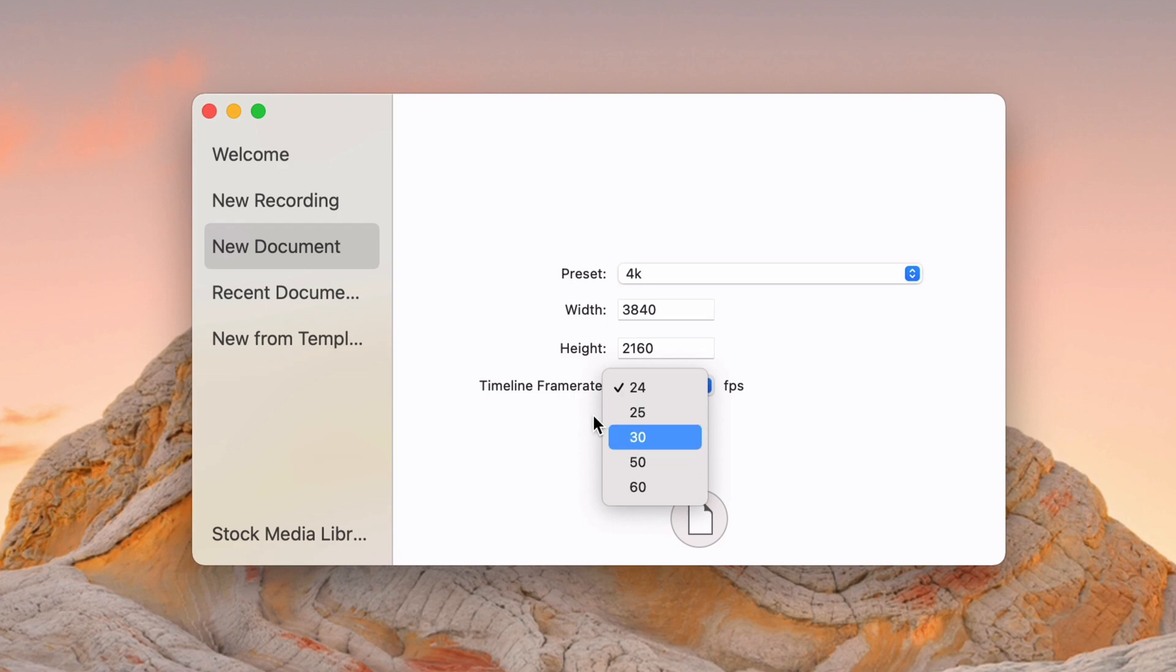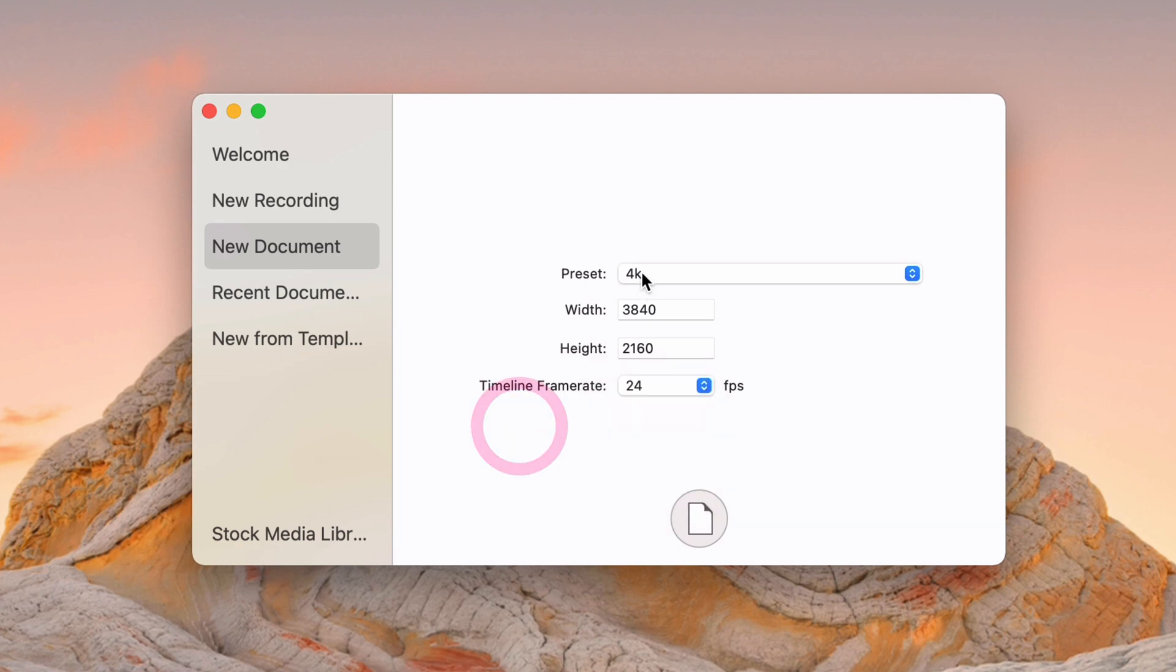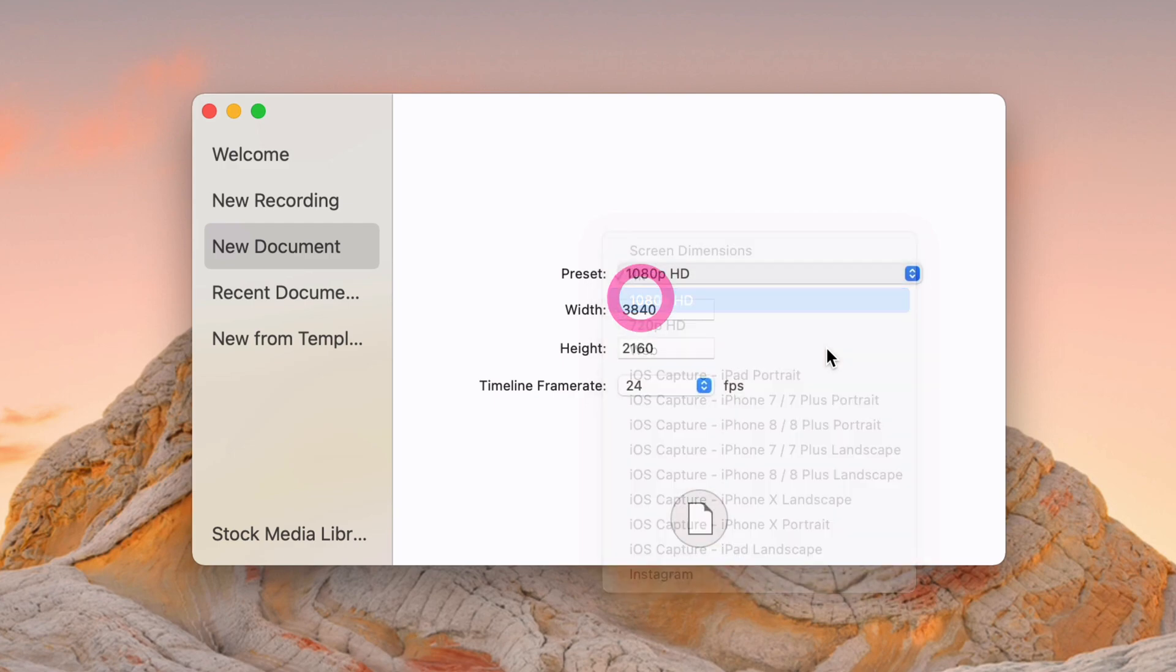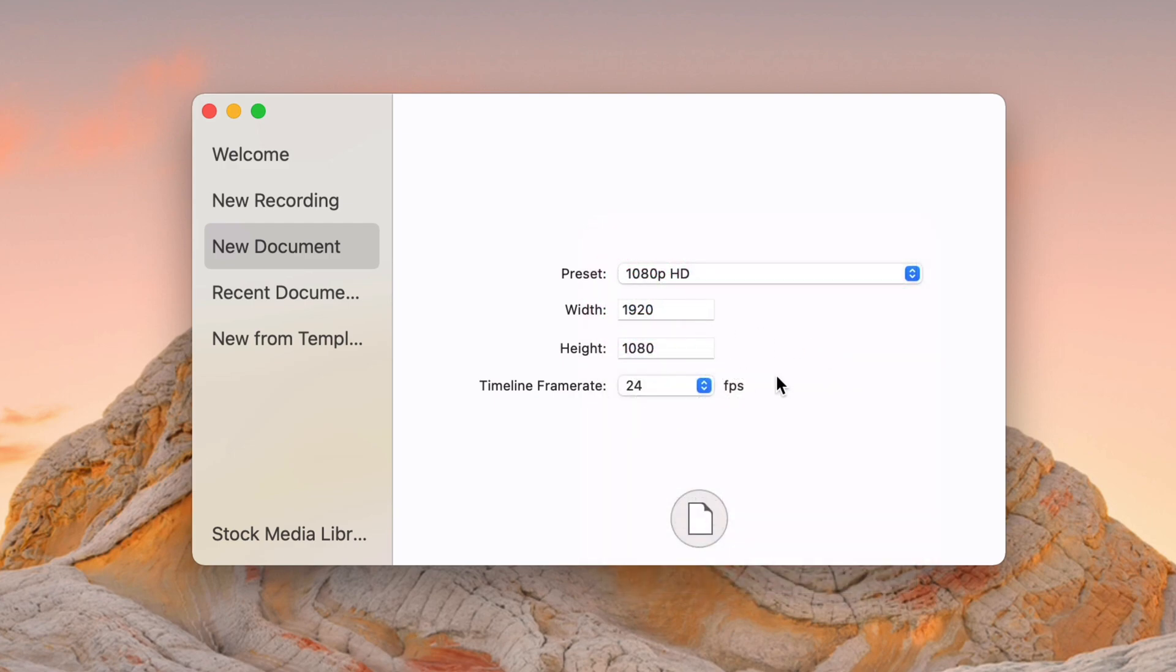And then the timeline frame rate is whatever frame rate you want your export to be. Now, you can export as whatever you want no matter what you set here, but I would really recommend whatever you're going to export it as, select that as your timeline frame rate to make sure your editing is all on point. You don't want to edit at 30fps and then export at 60. There may be things that you miss that are kind of weird.